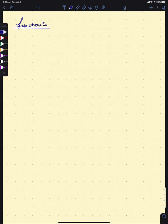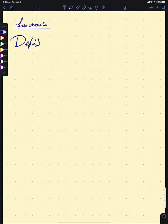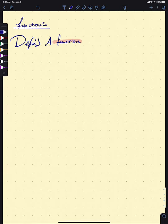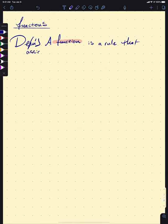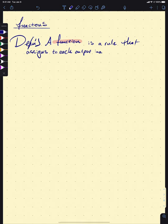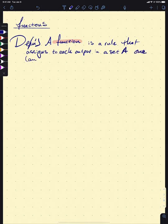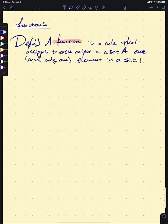Since functions govern these ideas of relationships, that's where we get this definition. A function is a rule that assigns to each element in a set A one and only one element in a set B.